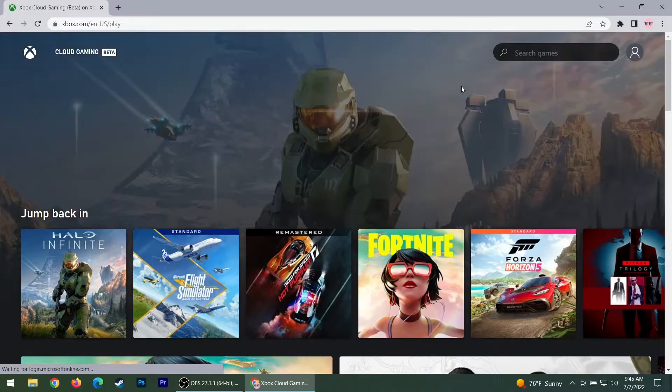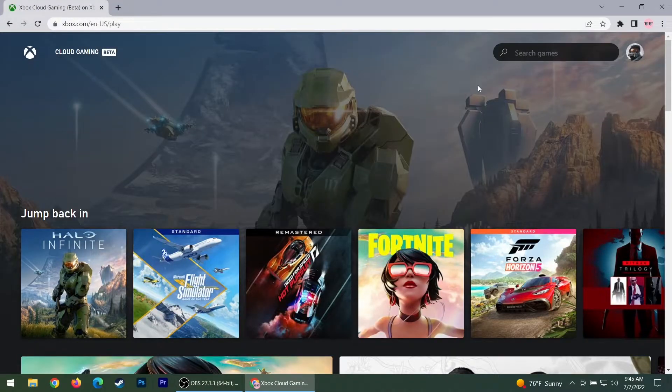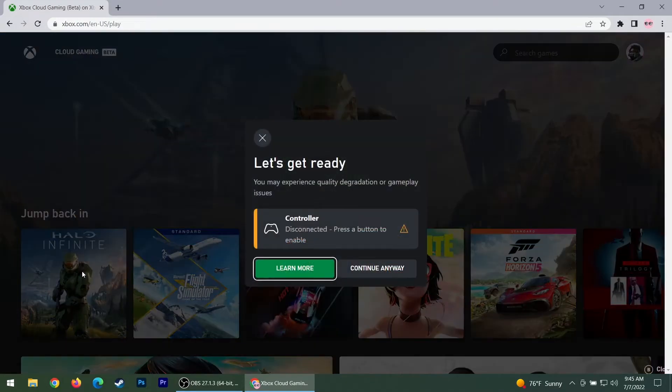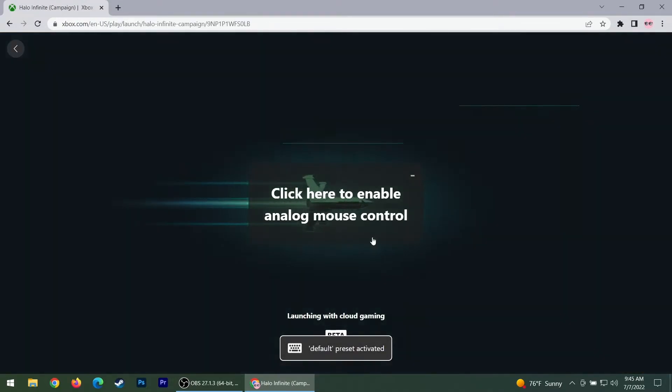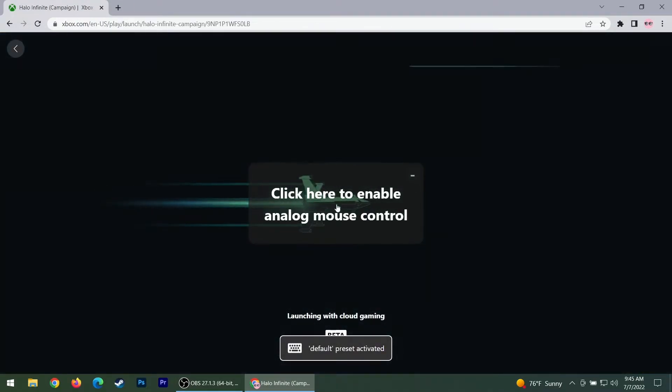Because the default is not very good. The default has none of the buttons that most games use. So here I'm going to click on this game. You click there to enable.